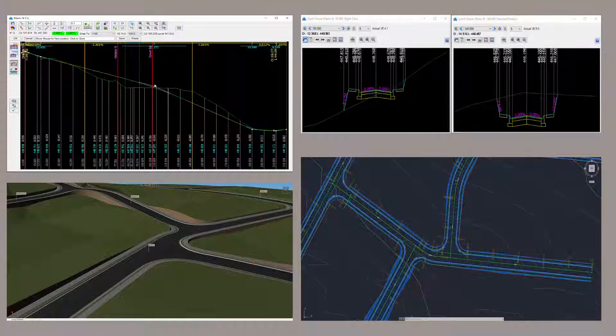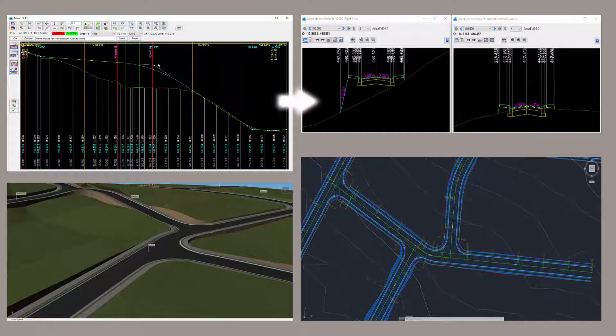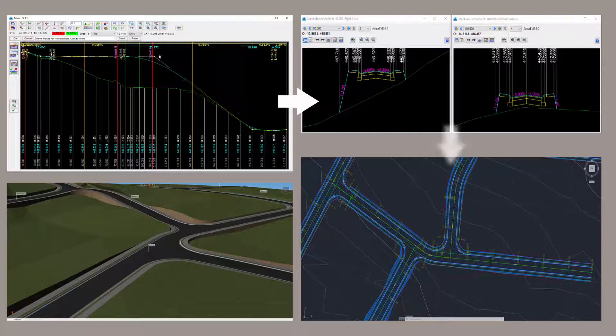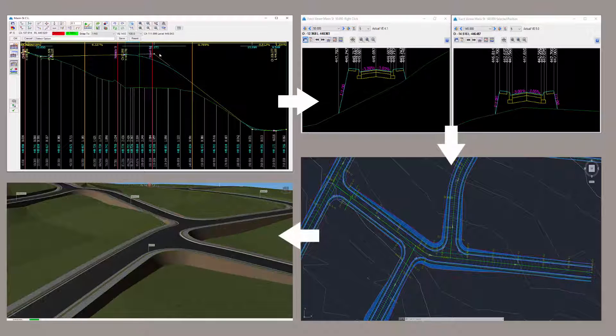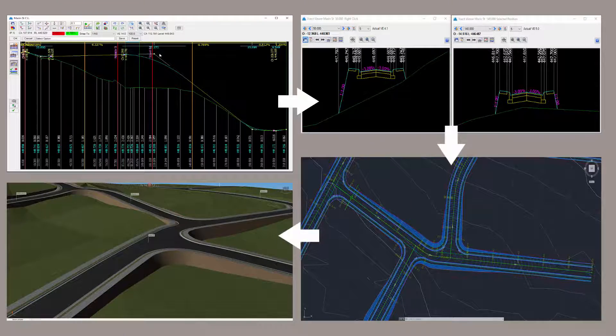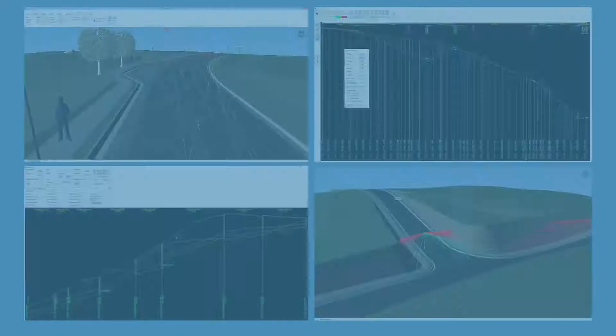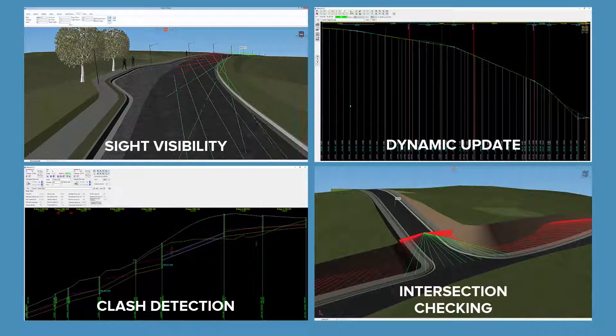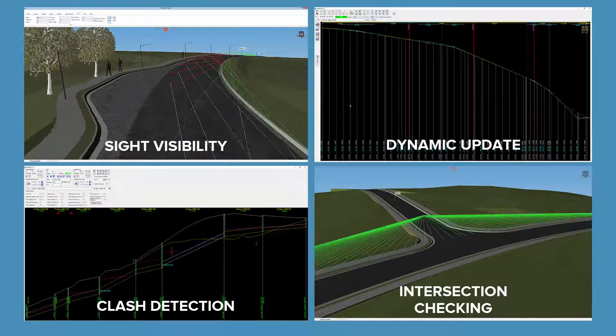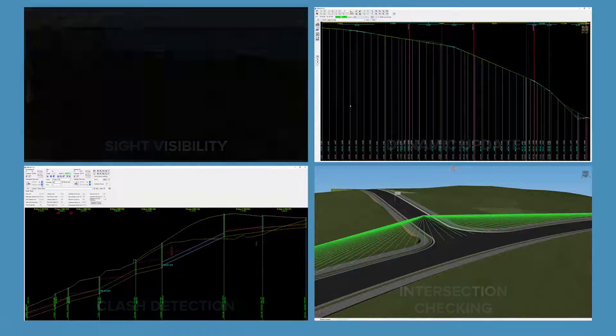You can benefit from the dynamic relationship of objects and views through the software. As objects are edited, line work and surfaces all update. Check for site distance compliance, pipe clearance, and other design standards as you make your design changes.